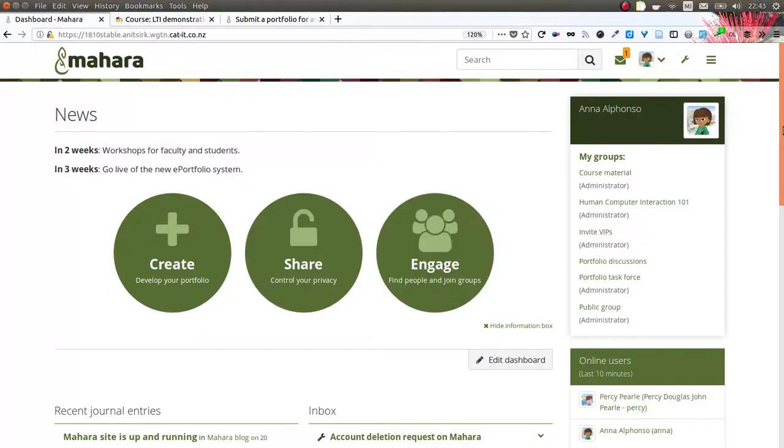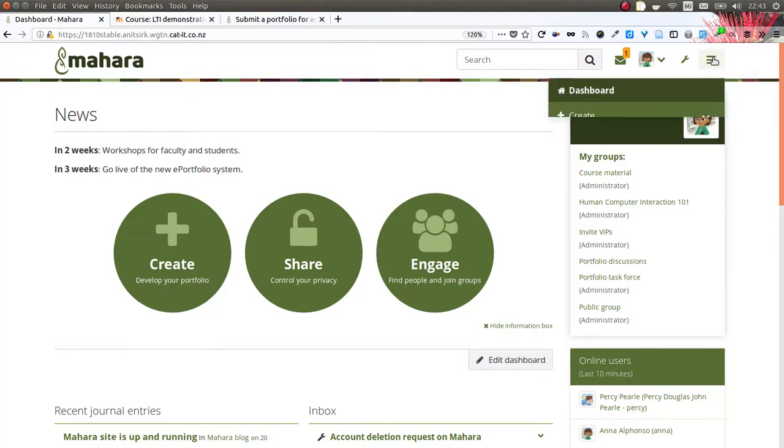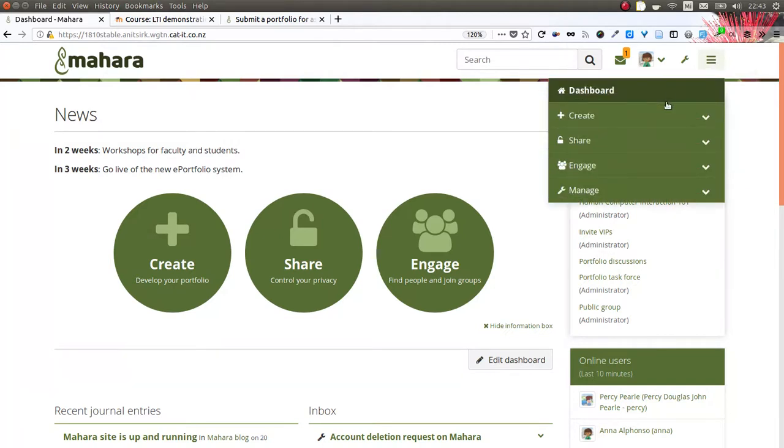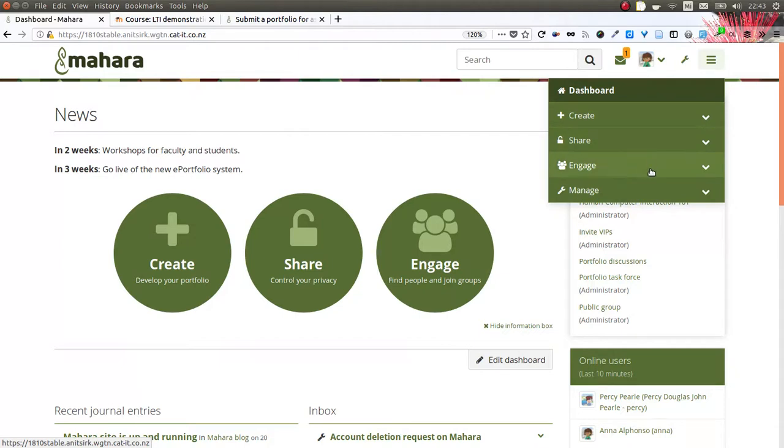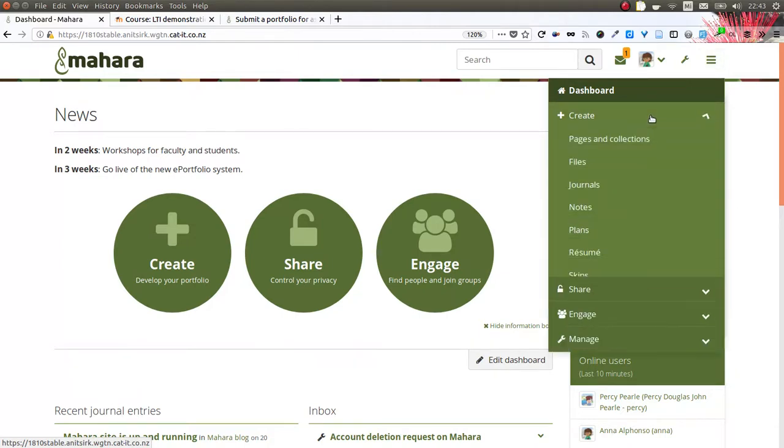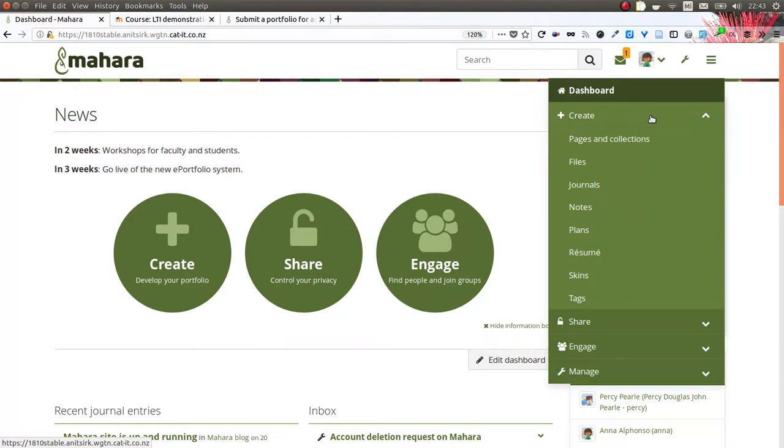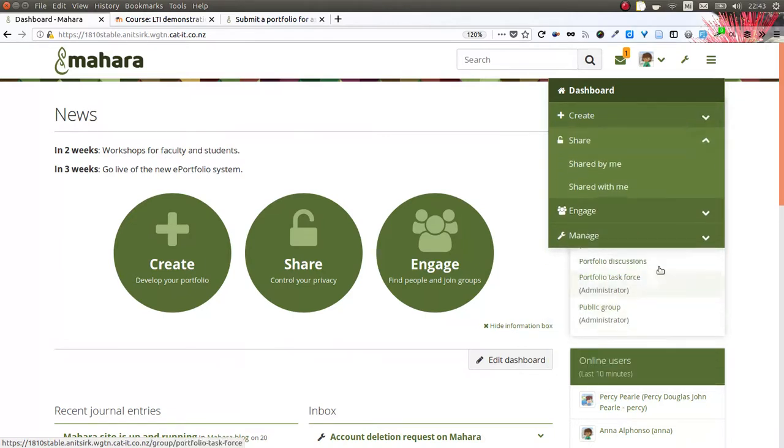The first new feature that you'll see is that we've changed around the navigation a bit. We're now sorted into create, share, and engage. Everything that you can create on your portfolio site in your personal area can be found under the create button - all the artifacts, but also all the pages and collections that you can set up to create your portfolios that you can then share with other people.